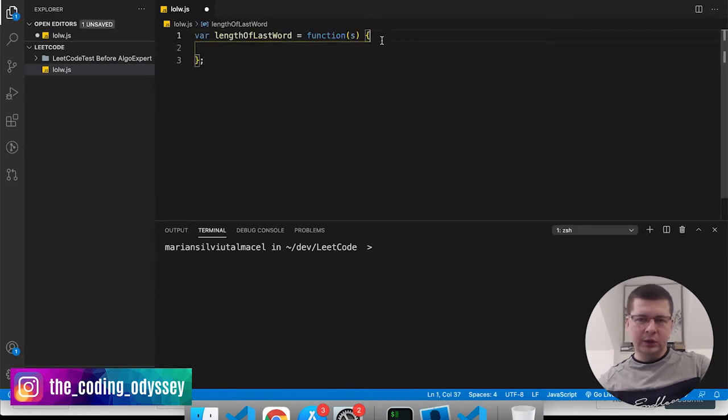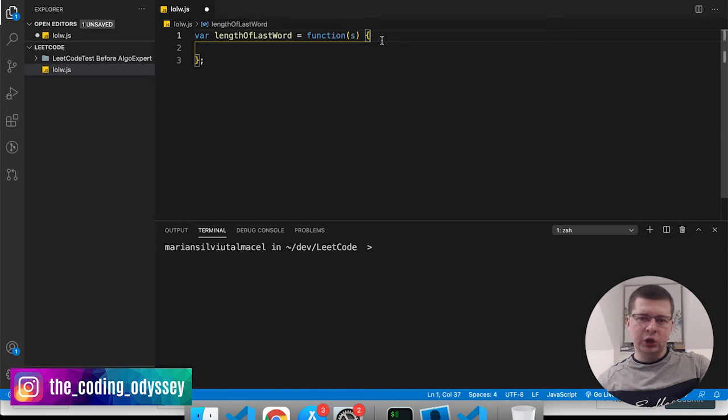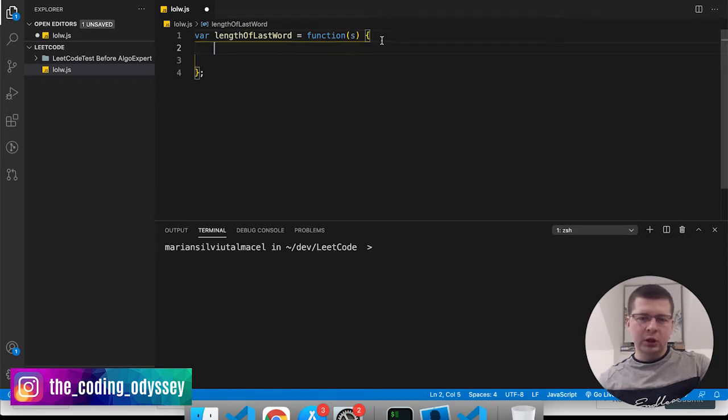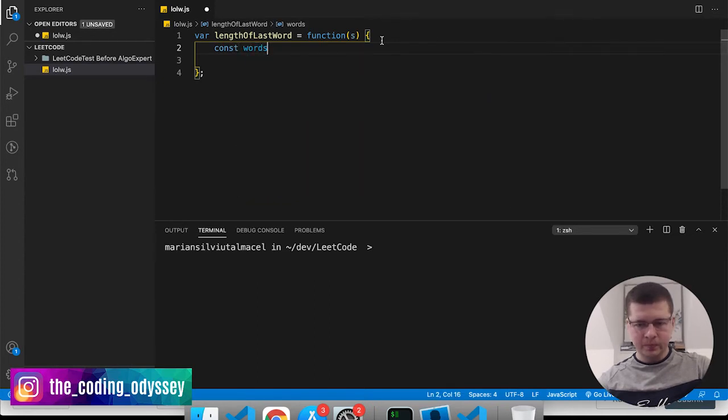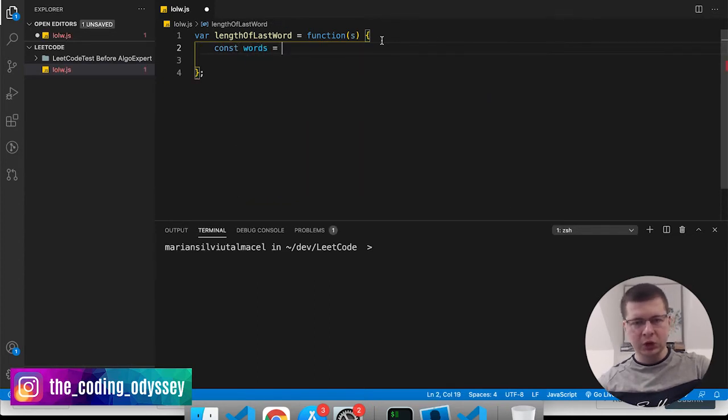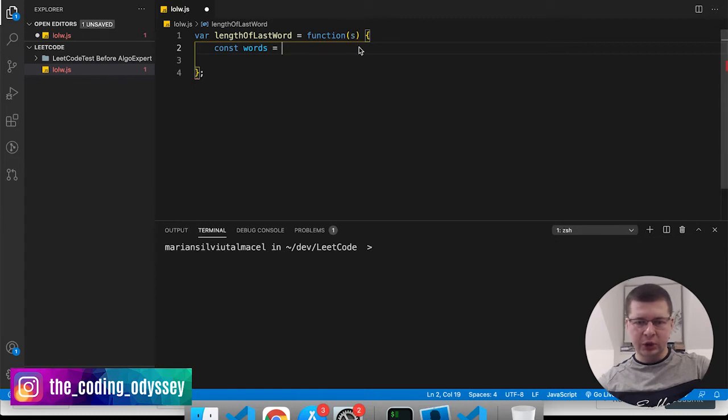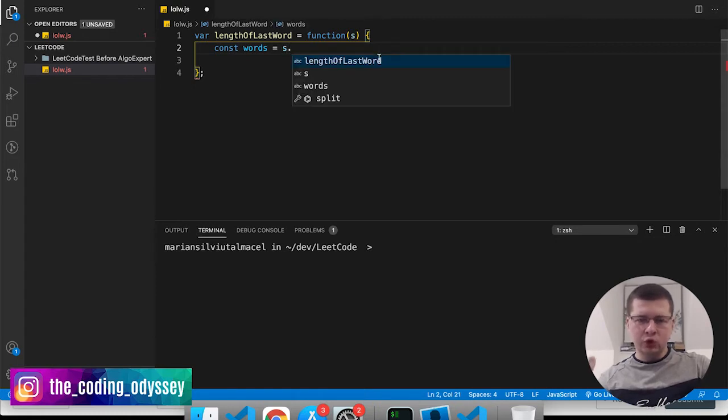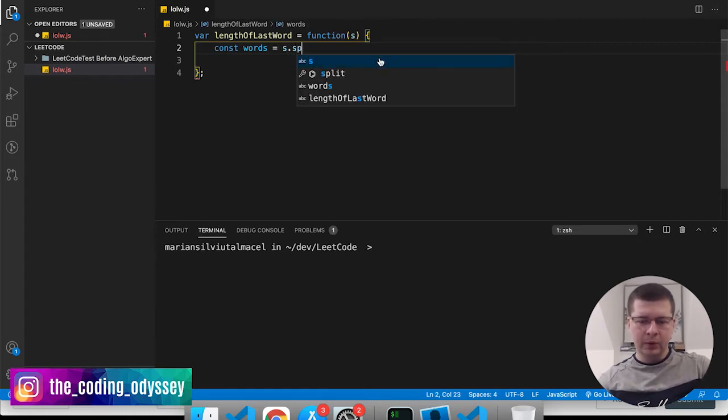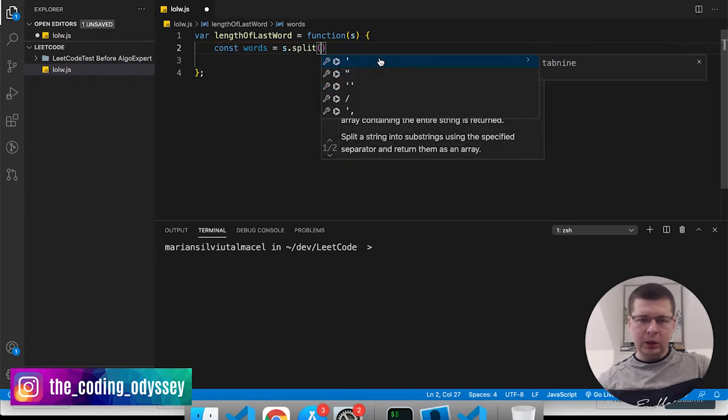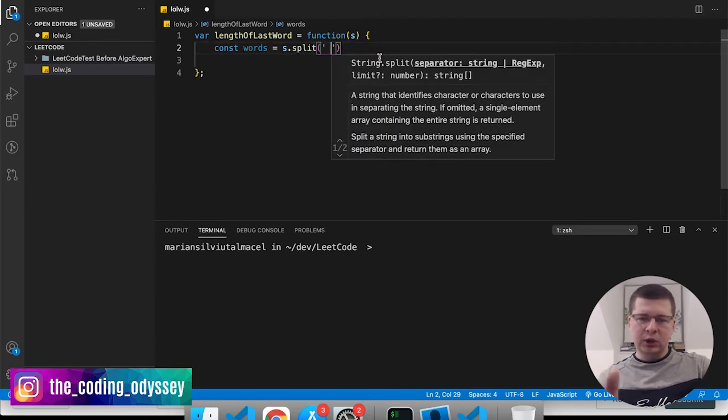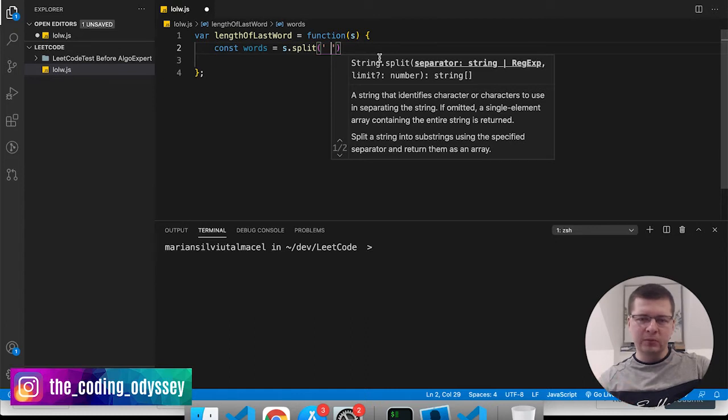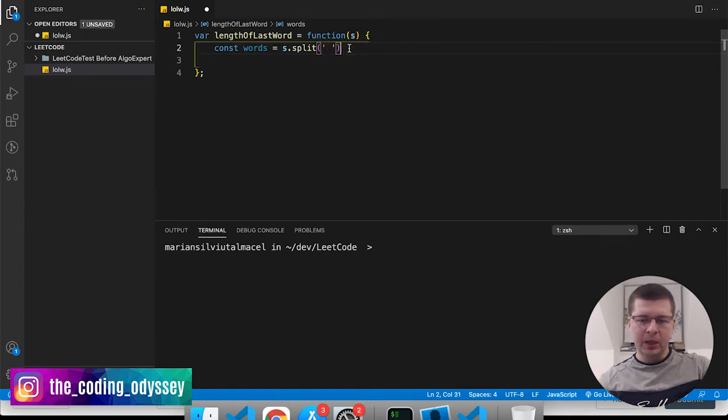What we want to do first is basically split this string into words, right? So I'm going to say const words equal s, which is the string, and I'm going to use the method split. Here I'm going to split by spaces so that way I will split this into an array of words because it's going to split the string at every space.